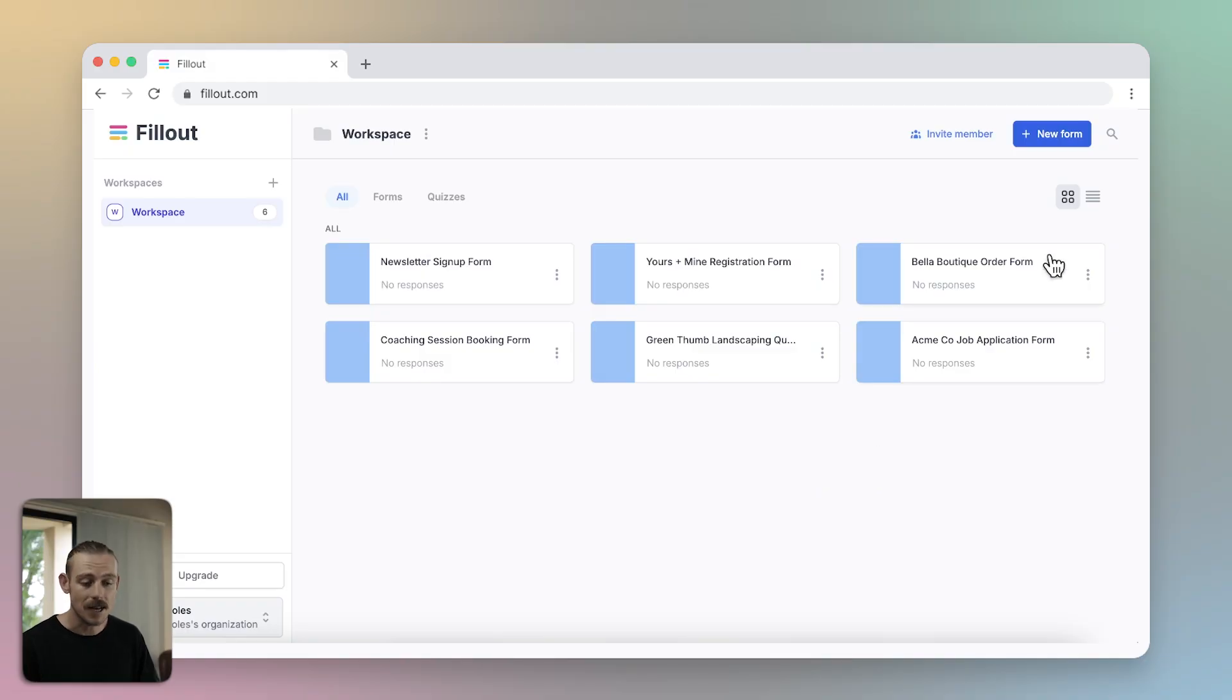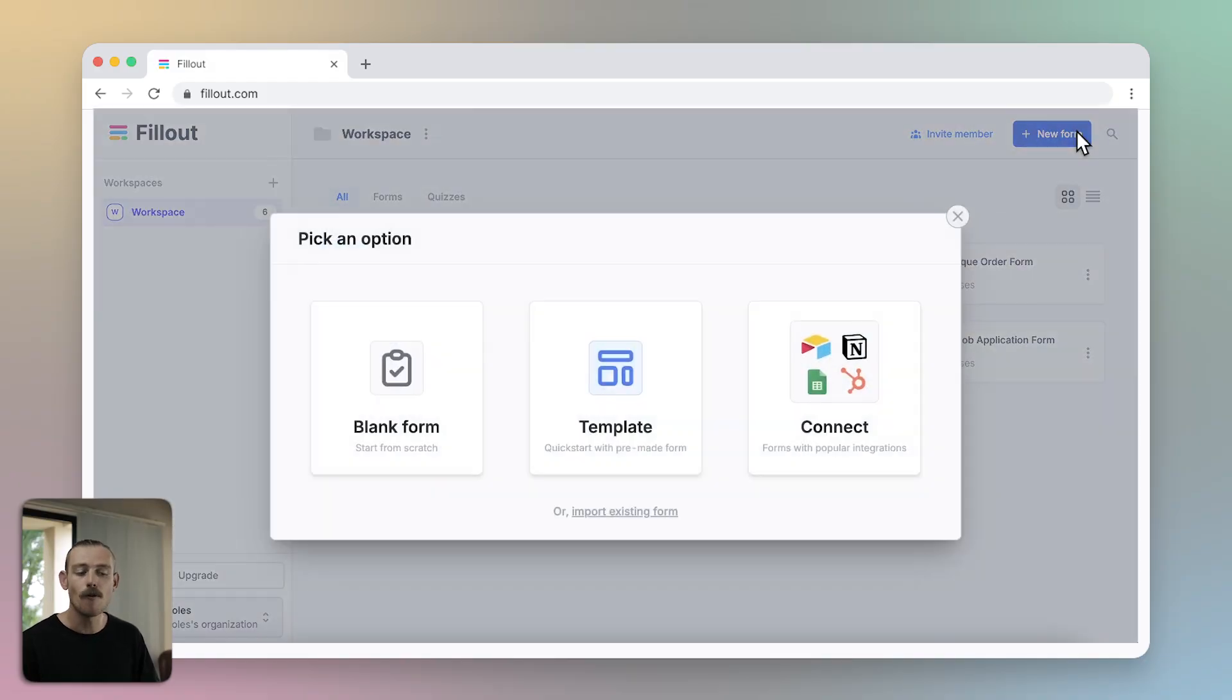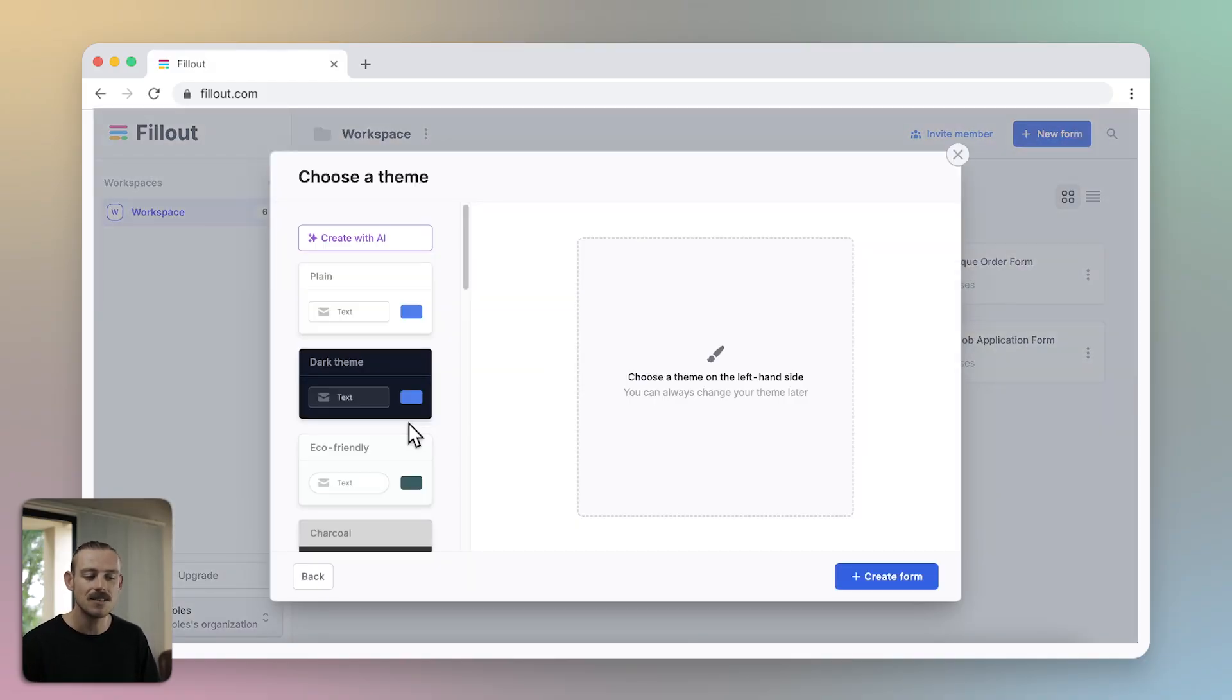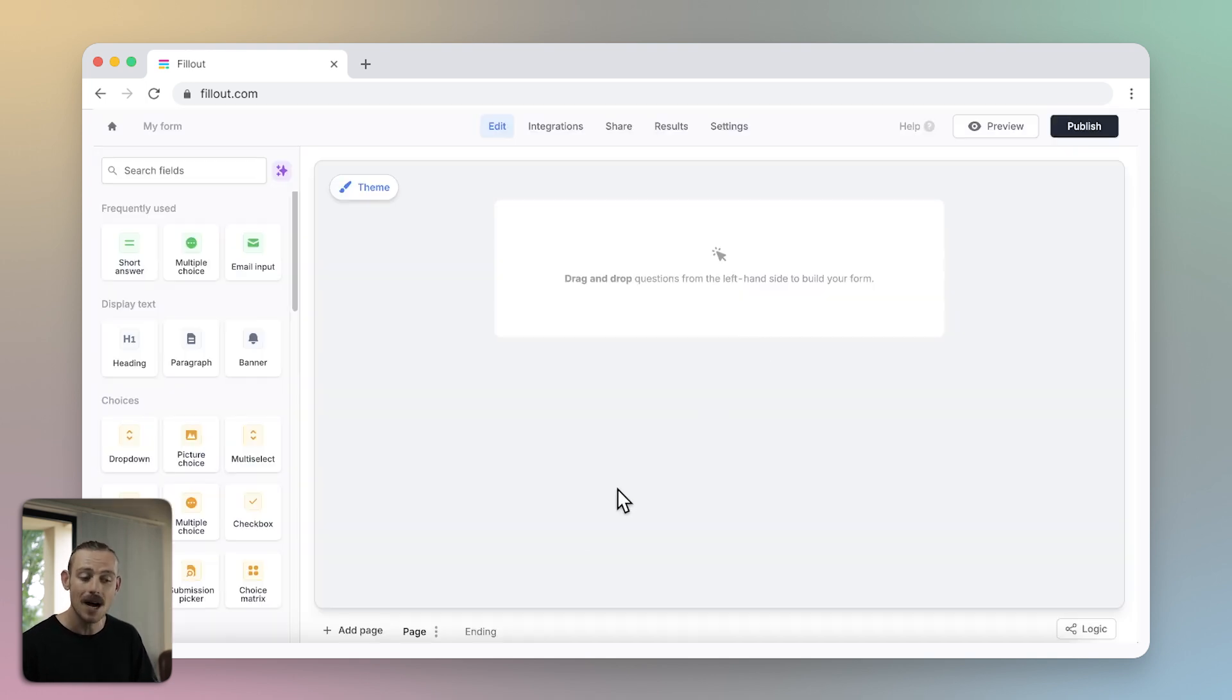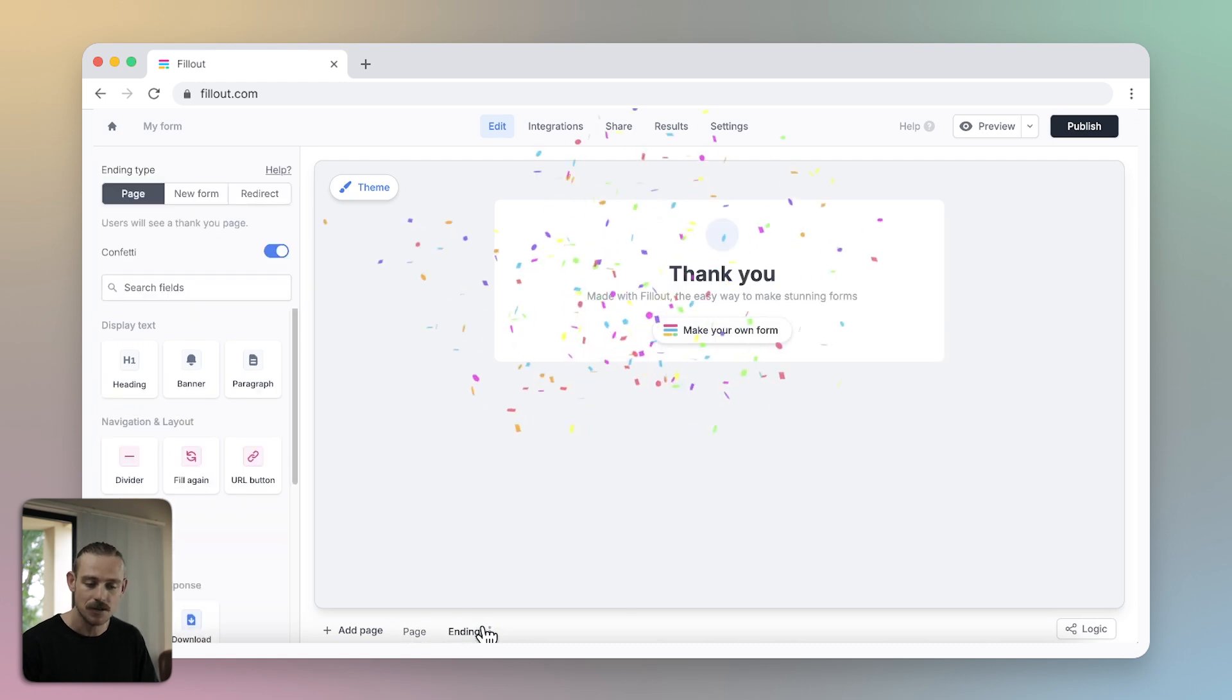I'm here in the Fillout dashboard, but before we jump into your form design, let's look at single and multi-page forms. By default, new forms in Fillout are single page, with one singular form page and an ending page.